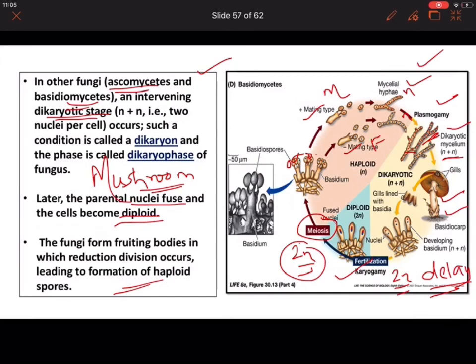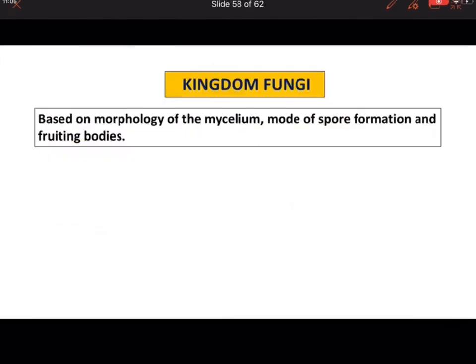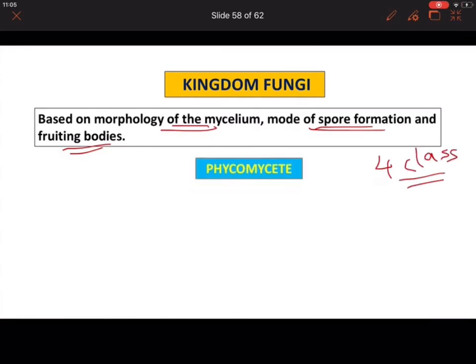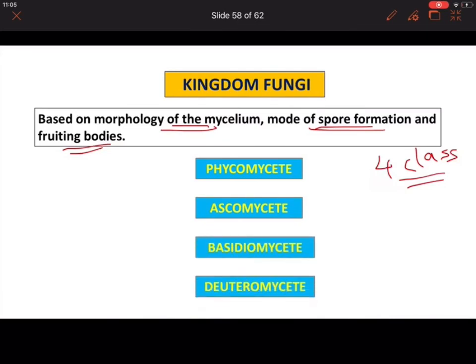This covered all the characteristics of fungi. Kingdom Fungi is classified based on morphology, spore formation, and fruiting bodies into four classes: Phycomycetes, Ascomycetes, Basidiomycetes, and Deuteromycetes. We will study all four classes in the next video. I hope you understood Kingdom Fungi and its characteristics. Thank you.